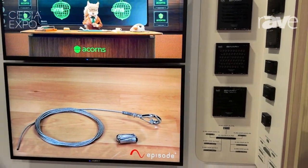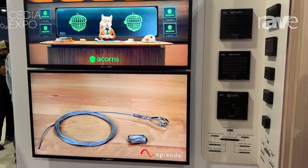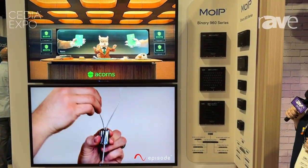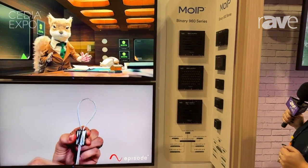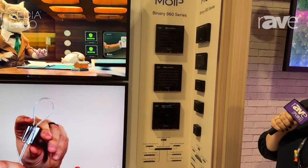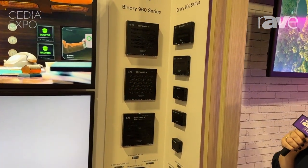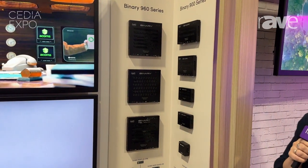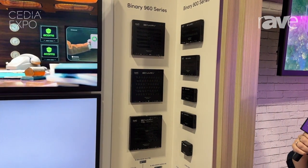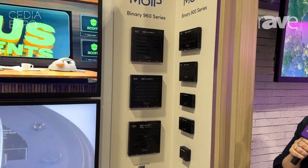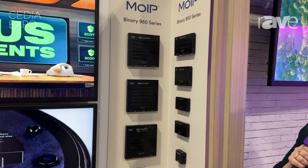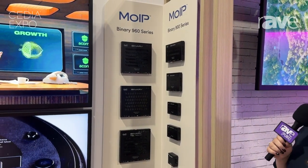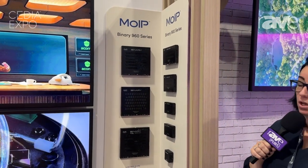These pair beautifully with our Arachnus networking solutions, and we're really excited to continue building out the MoIP ecosystem to include things like Episode MoIP amplifiers, Triad products, Luma products, and a lot of other things from our portfolio that come together to create these beautiful interactive experiences for our customers.